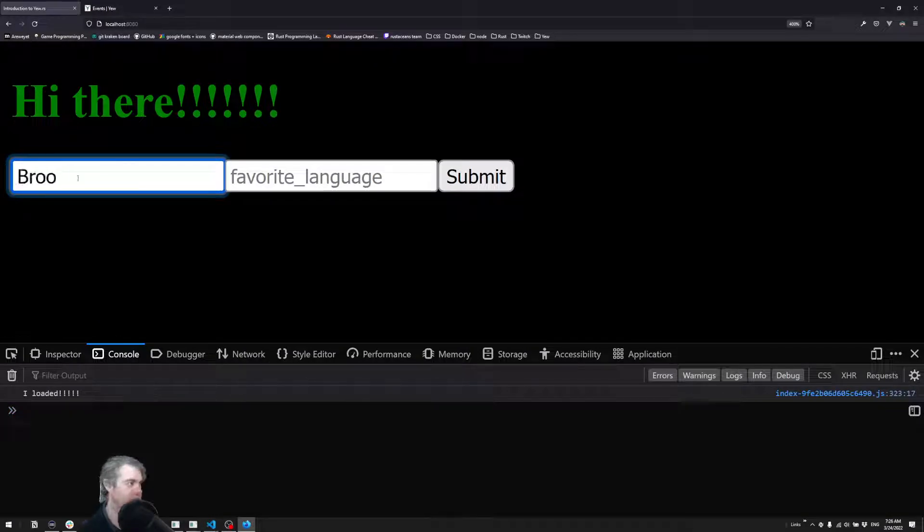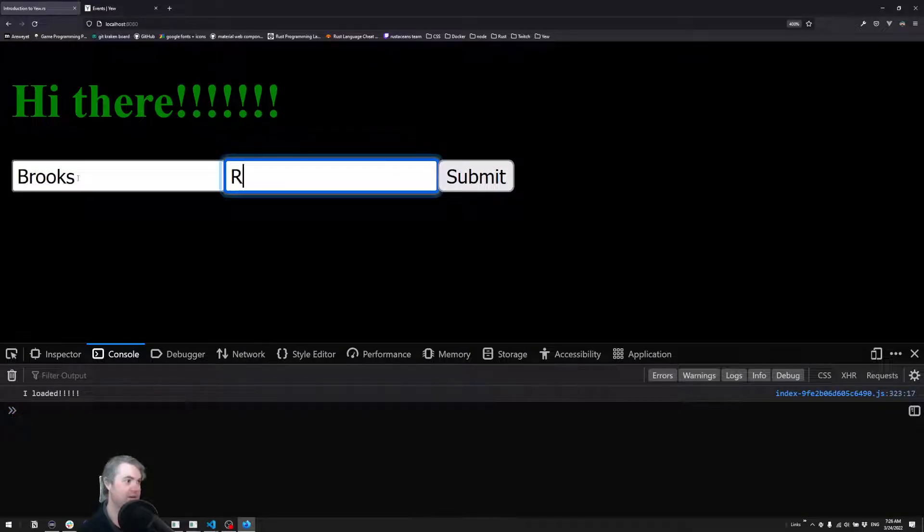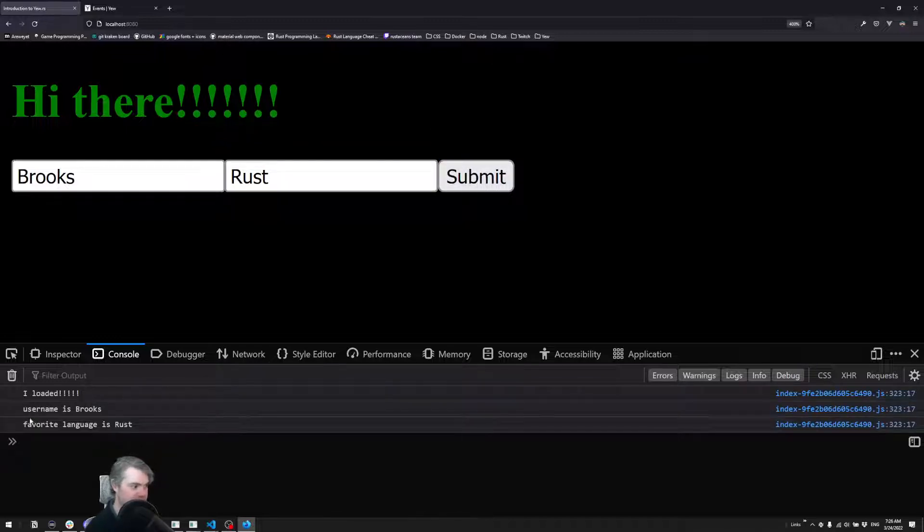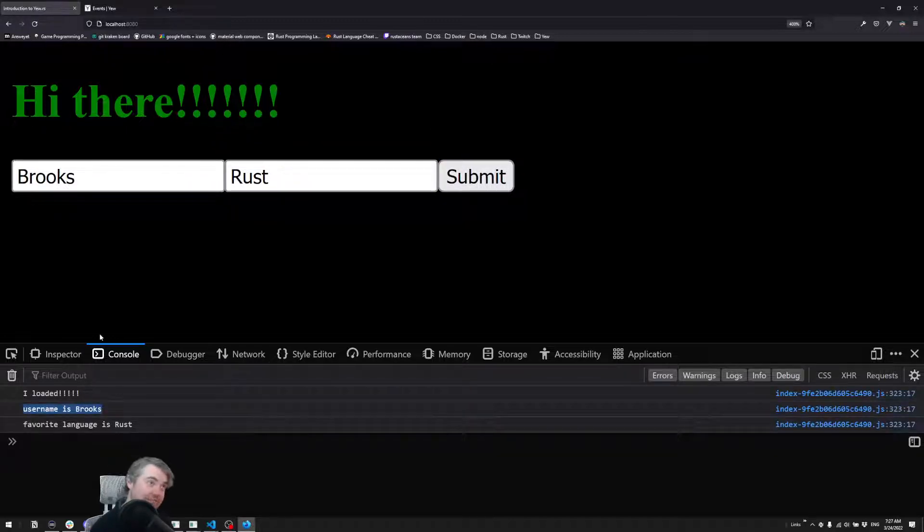Do Brooks and Rust. And when I click the button - hey, I got username is Brooks, favorite language is Rust. That's great.